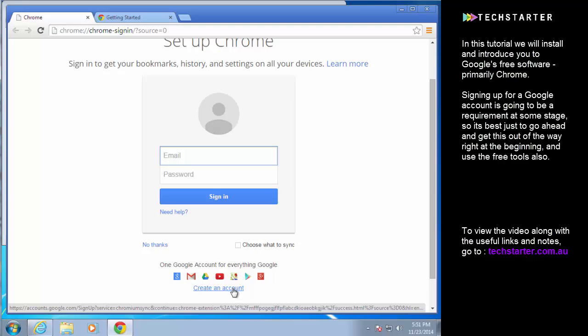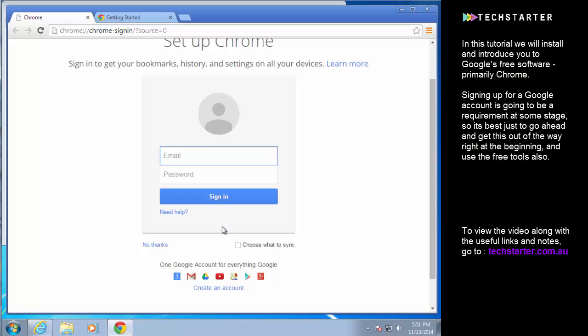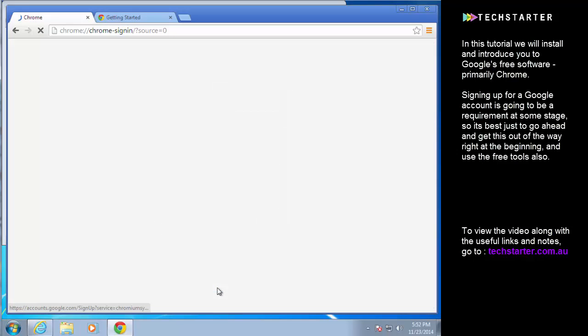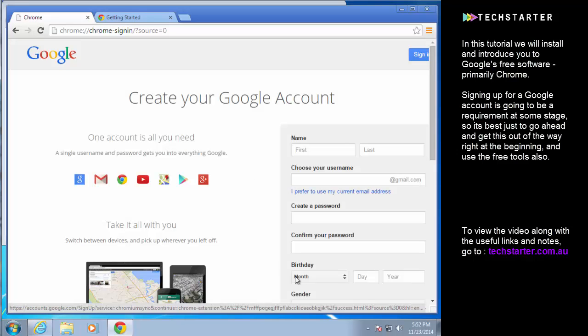If you already have an account you can use that, but it's better to start a fresh account just so that you don't have any spam and you don't have personal effects being mixed in with your new business or enterprise that you're setting up. So we're just going to go here and create an account.